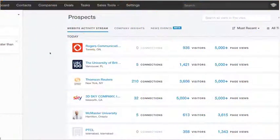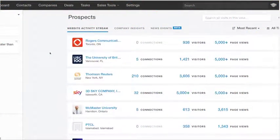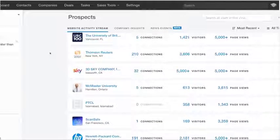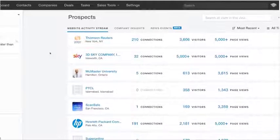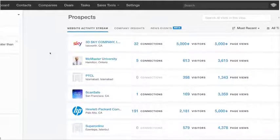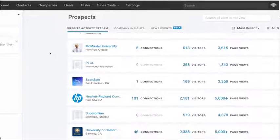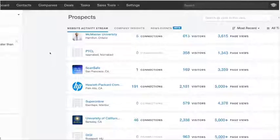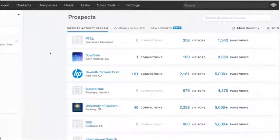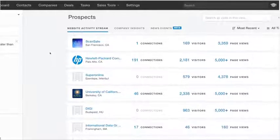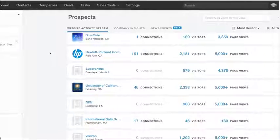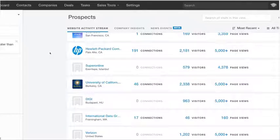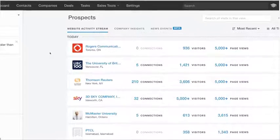It all starts with identifying the right companies to reach out to. Plenty of tools out there can help you dig up a list of email addresses or phone numbers, but they all suffer from the same problem. Cold outreach with a generic pitch just isn't effective.